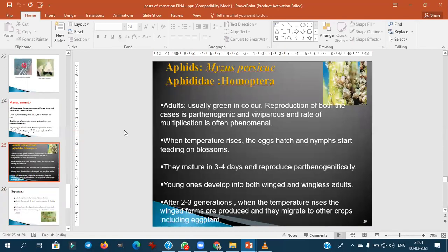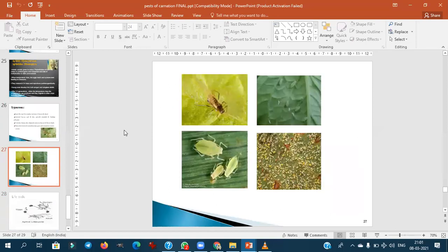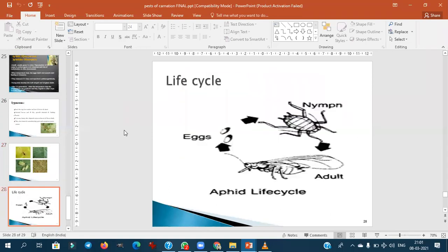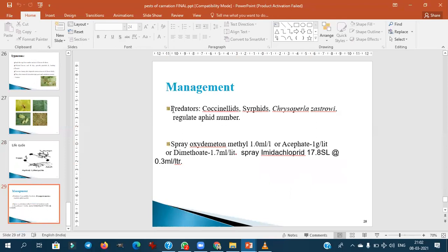Aphids — Myzus persicae — are also a common sucking pest. Natural predators of aphids and sucking pests include Coccinellids, Syrphids, and Chrysoperlae — these are important biological control agents to remember.